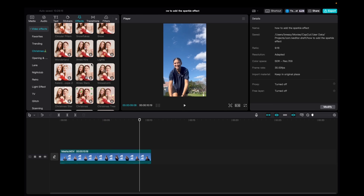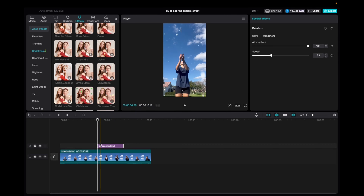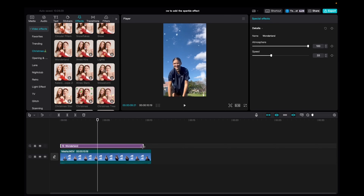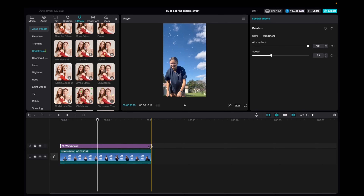Once you have that done, we're going to click on effects in the top left corner, go down to video effects and click on Christmas. Now we're going to be able to find Wonderland, click and drag it down to the timeline, and now we're going to increase the length of the effect.